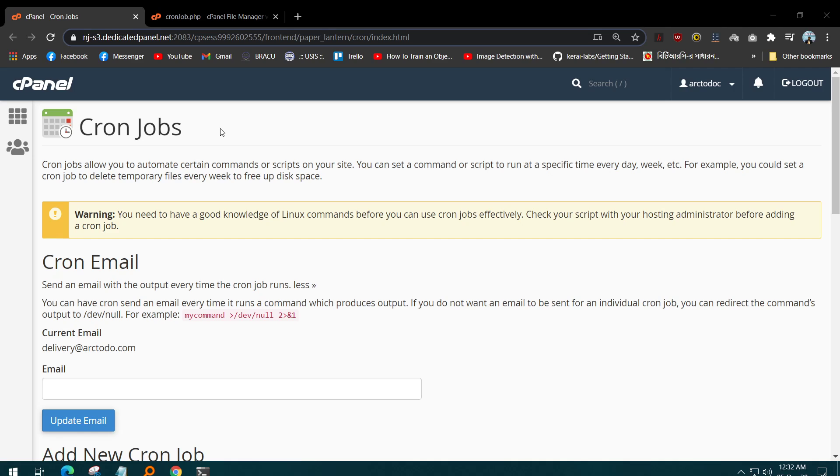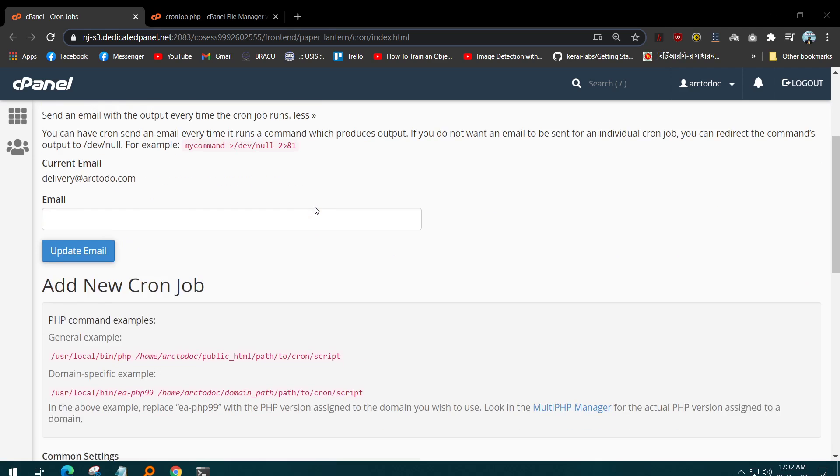at an interval of five minutes, 10 minutes, a day, a month, or a year, etc. So basically, to automatically run a script at a specific duration by the system is called a cron job.